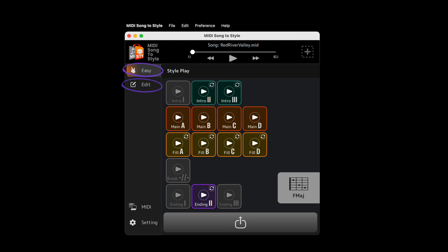In Easy mode, your new style has already been automatically created and is ready to play on your Arranger workstation. It just needs saving.